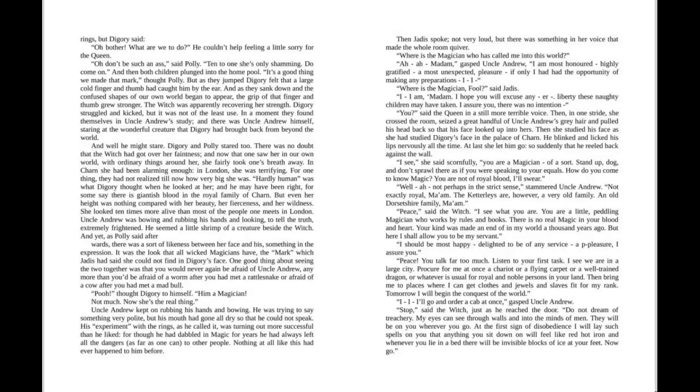Uncle Andrew kept rubbing his hands and bowing. He was trying to say something very polite, but his mouth had gone all dry so that he could not speak.